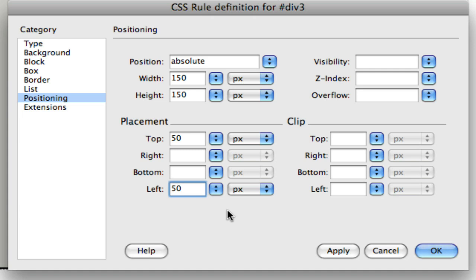To position an element, we want to define one vertical property, top or bottom, and one horizontal property, left or right. If we try to define both top and bottom, or both left and right, not only are we confused, but we'll confuse our browser as well. Now let's click OK and see what's happened to our div.